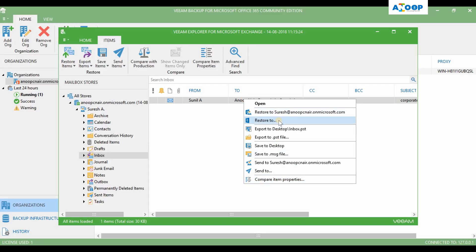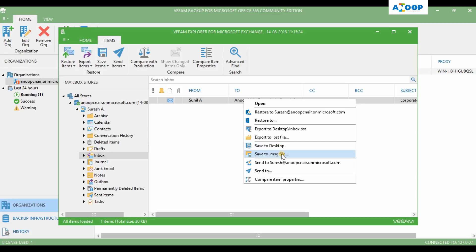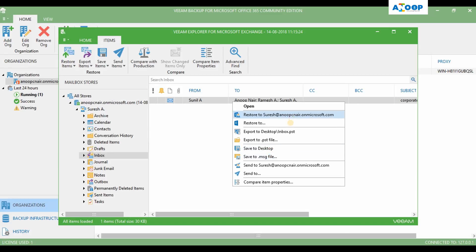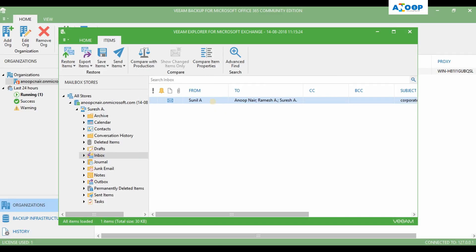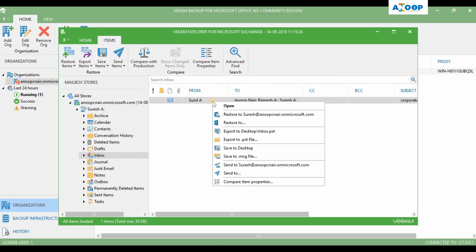Restore - you can restore it, and you can save it to desktop, and you can save it as .msg. These are very useful options. Or you can restore it to that mailbox itself. This is a pretty cool option.